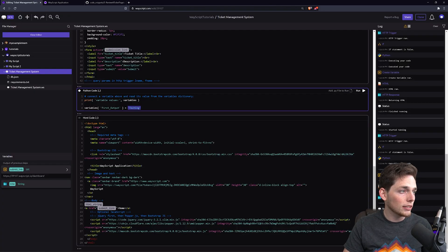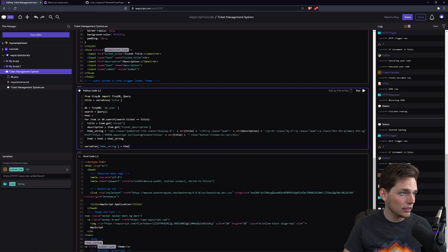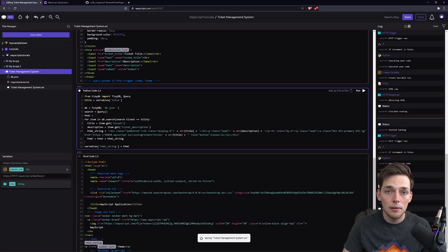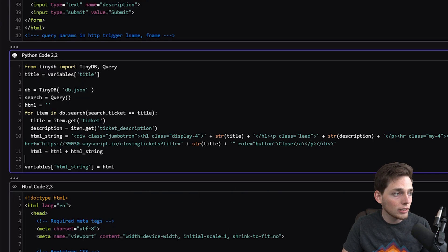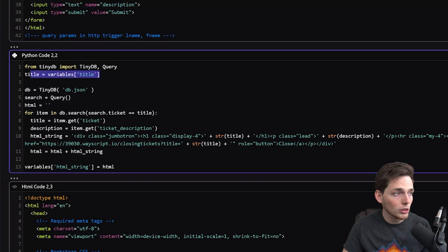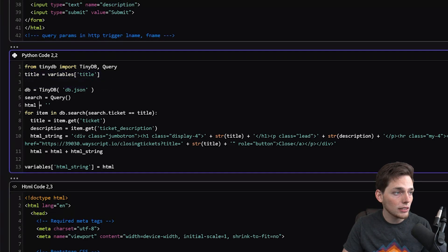We'll talk through all of that again here in a second so you know what's going on. But walking through this Python very quickly, we're getting that title from our query parameter, we're querying the database for that title.